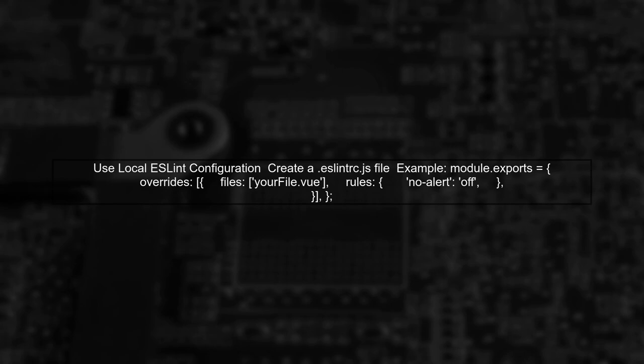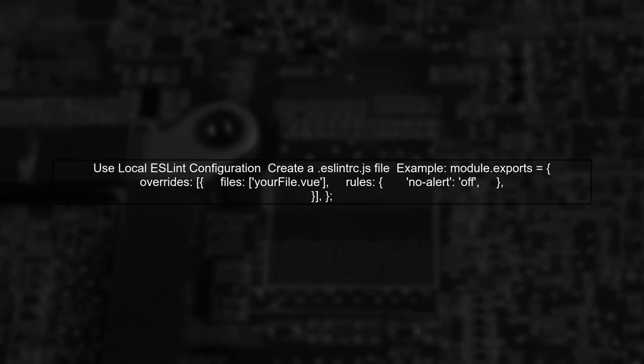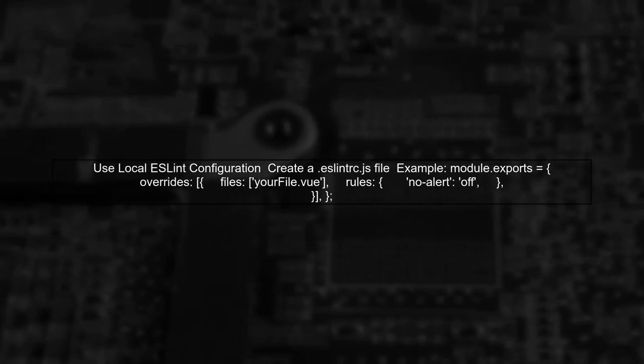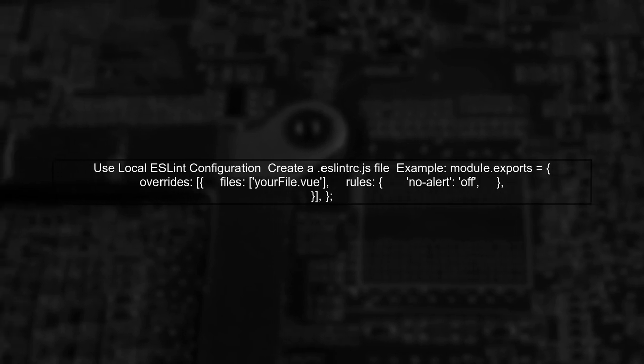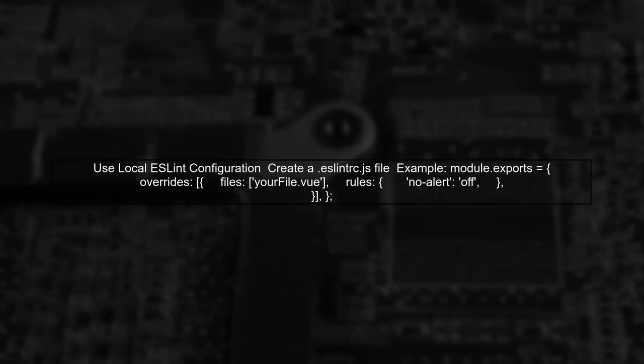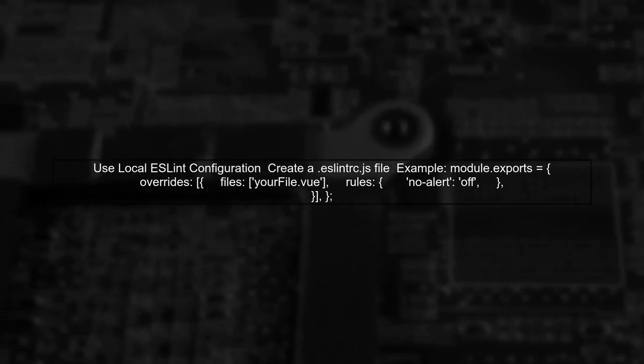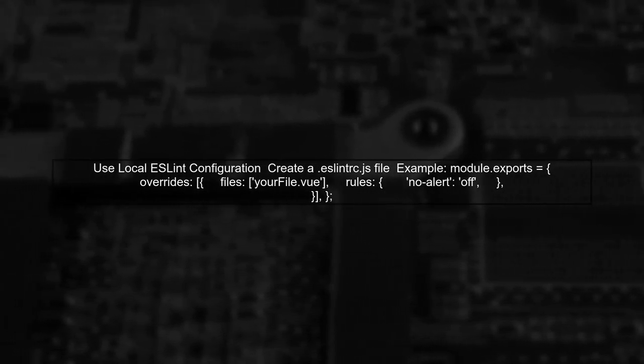As a simpler alternative, consider using a local ESLint configuration file, like .eslintrc.js, to specify rules for specific files or directories.